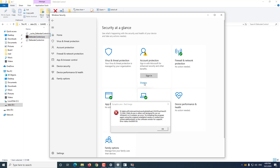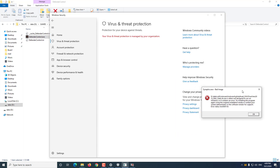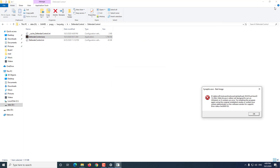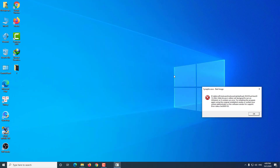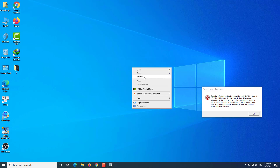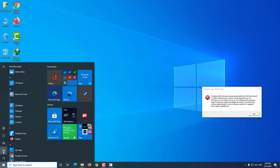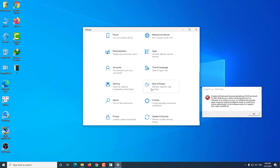After re-enabling Windows Defender, you may have to restart your computer. Or you can wait one to two minutes for Windows Defender to reactivate.